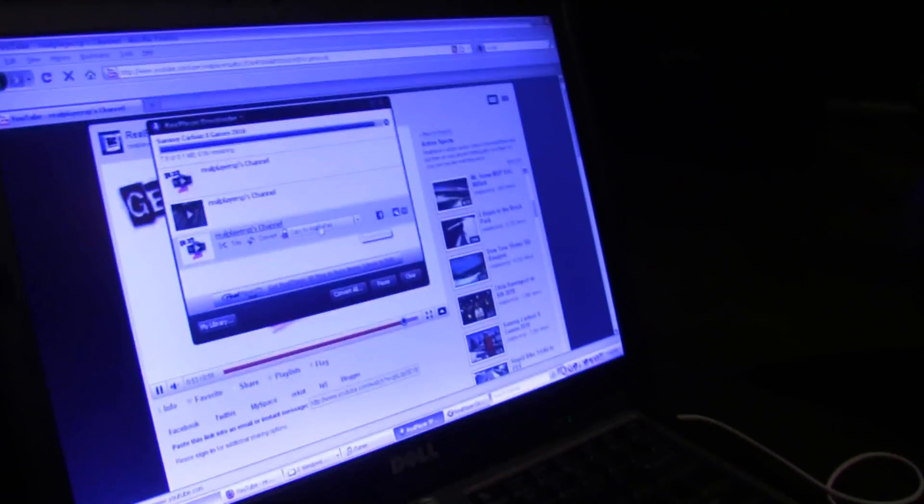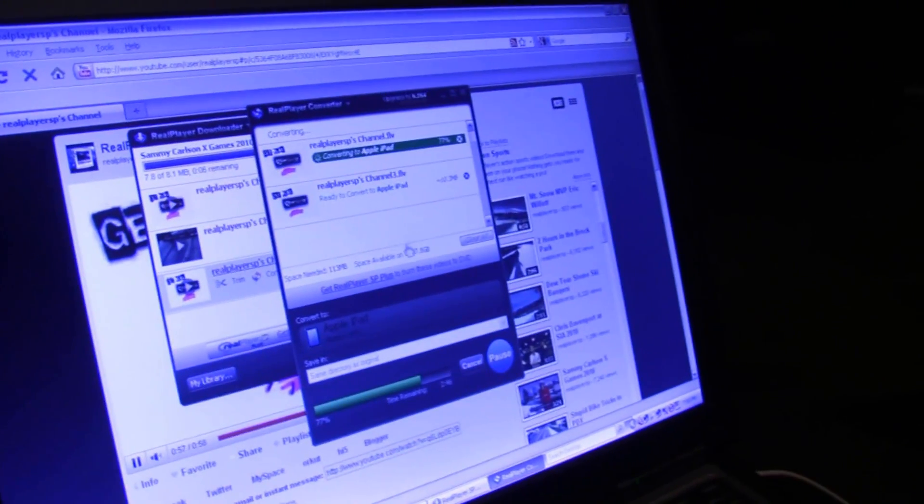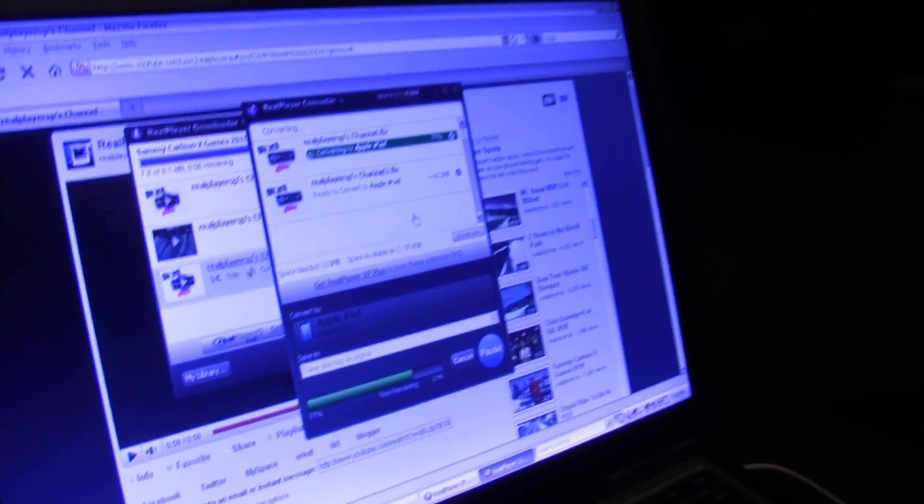So basically we're going to put this on our iPad. Copy to Apple iPad. It usually takes about, depending on the video, a minute or so. It's about a one to one ratio, so if it's a five minute video, it takes about five minutes for the whole download and conversion.